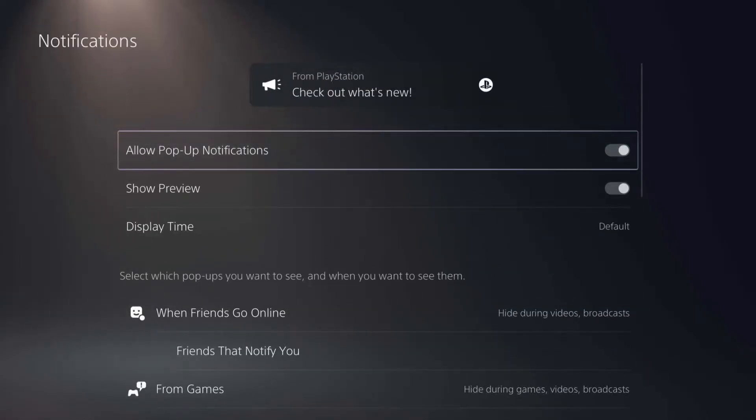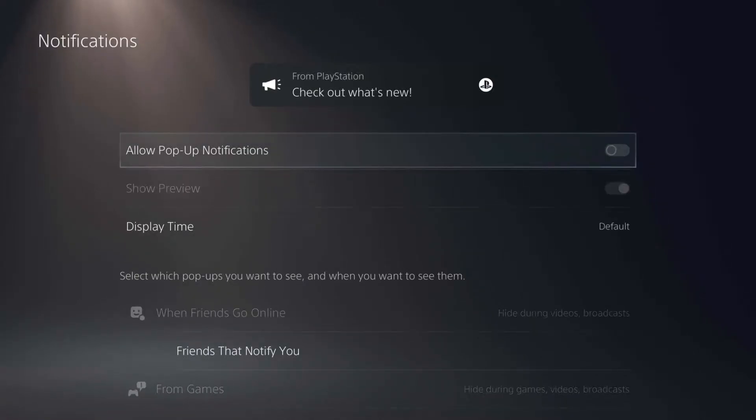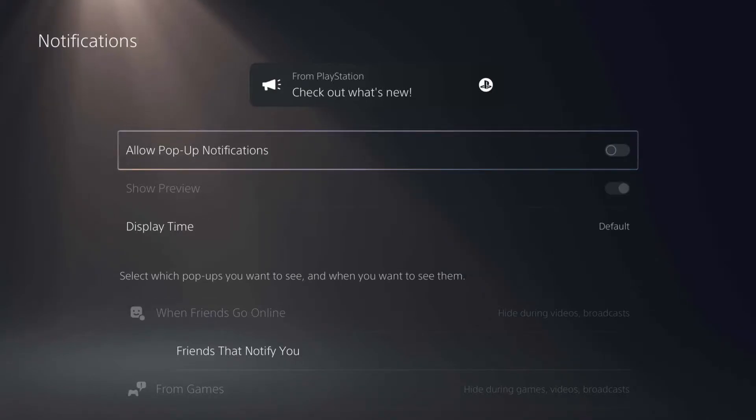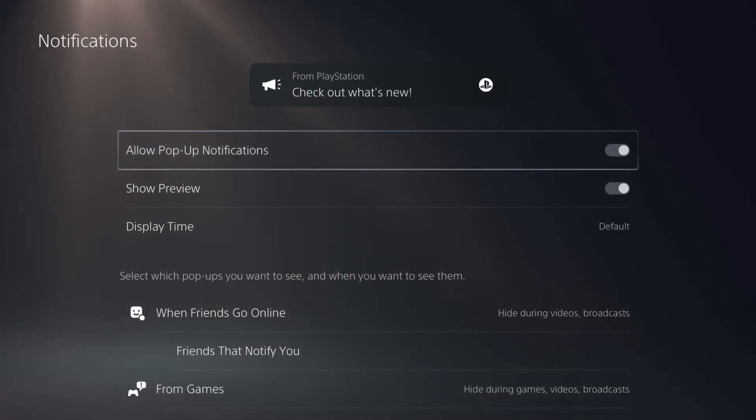From here you have a bunch of different options. You have allow pop-up notifications or not, so that basically turns them all on or off. But if you want more granulated control, much finer controls, you can scroll down.